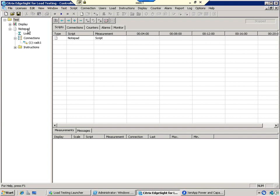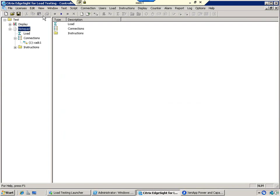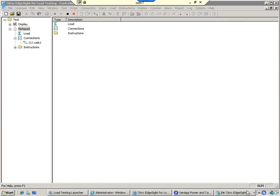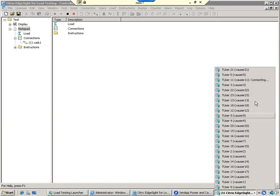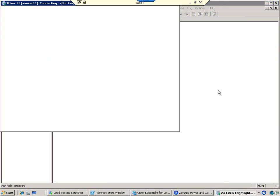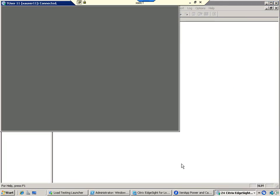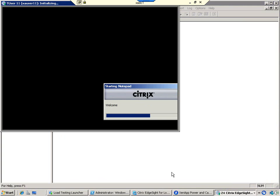This is the XenApp load testing services console. We've prepared a script that will add 24 sessions to the three servers XenApp farm. We'll run this script by clicking play and the first session has connected already. Let's take a look at the management console to see what's happening.